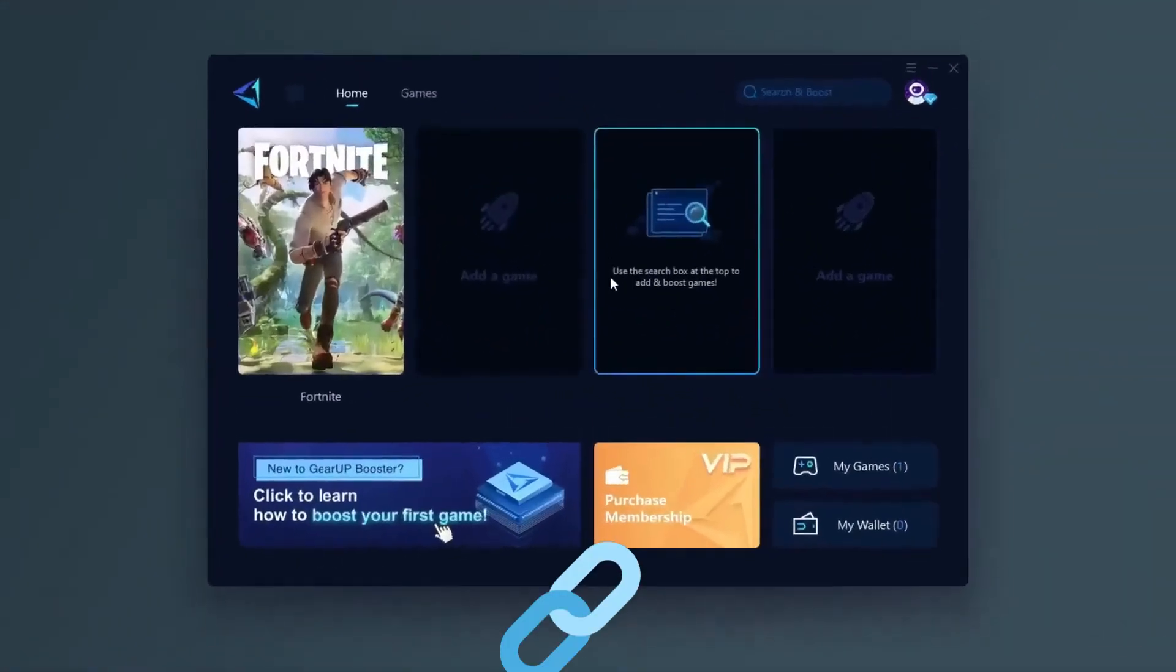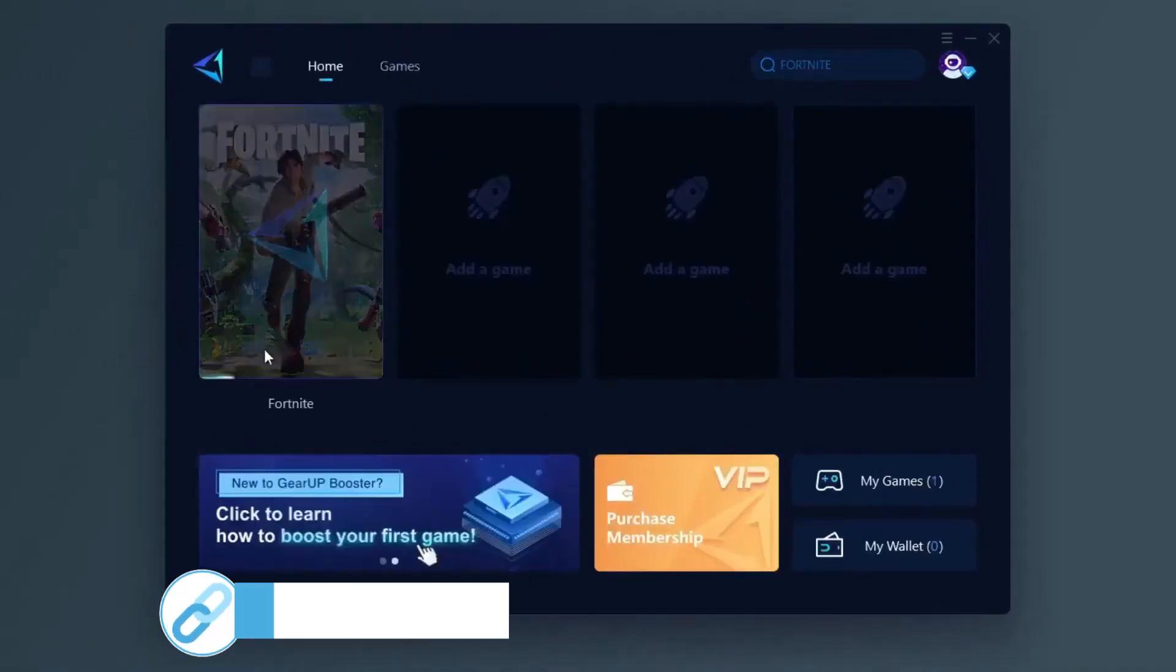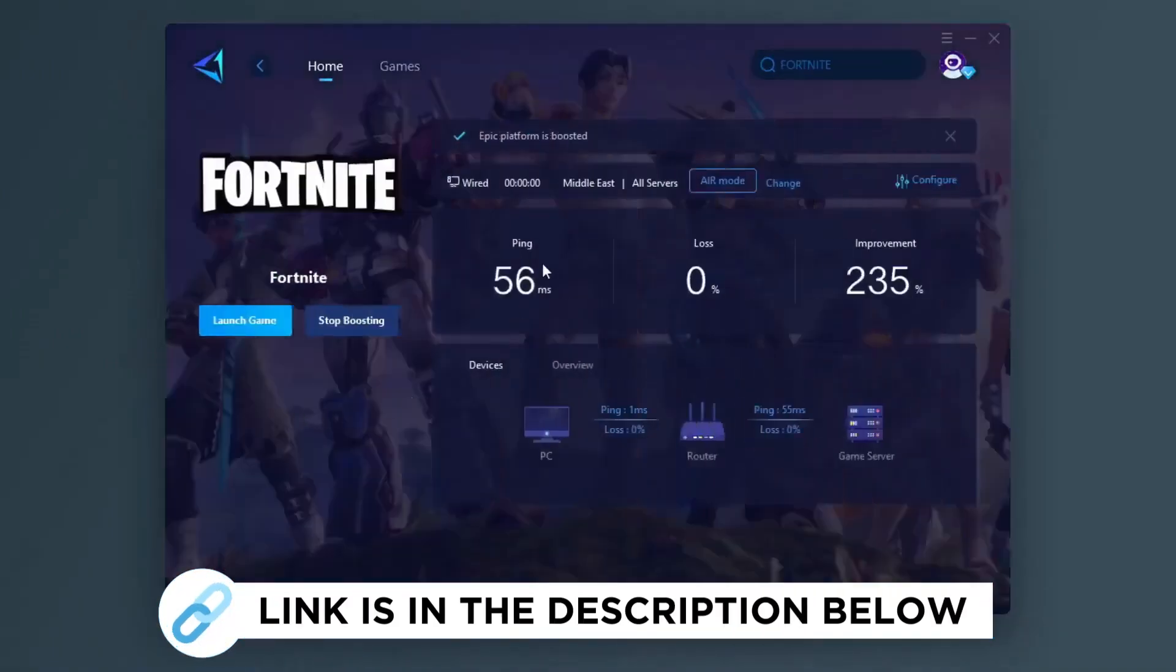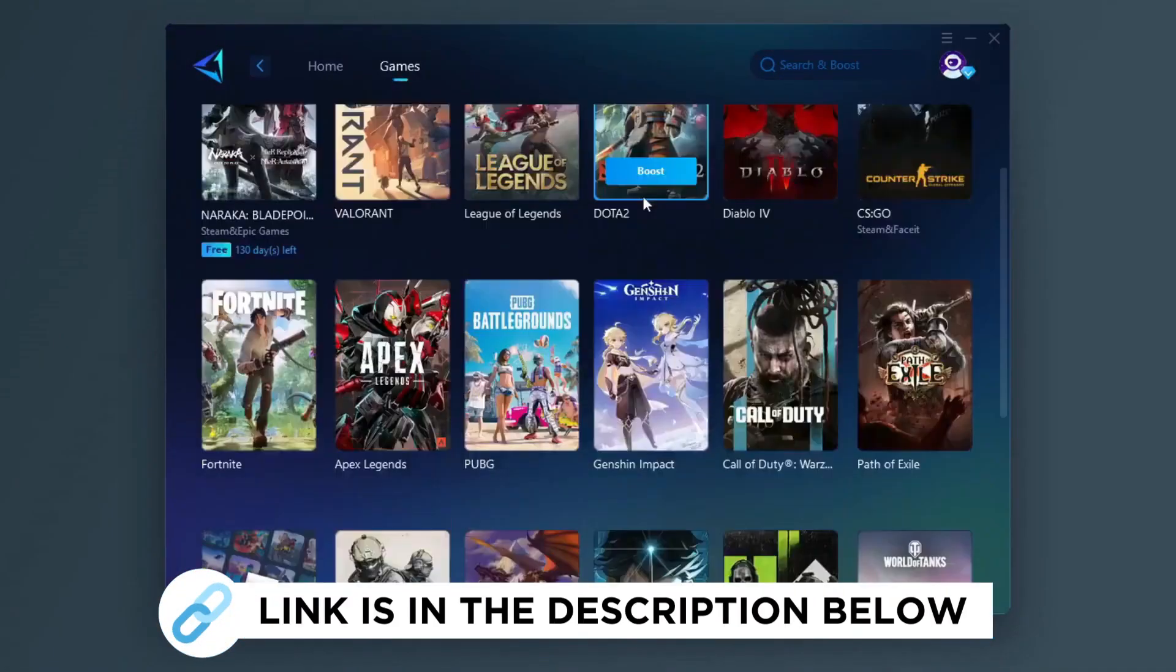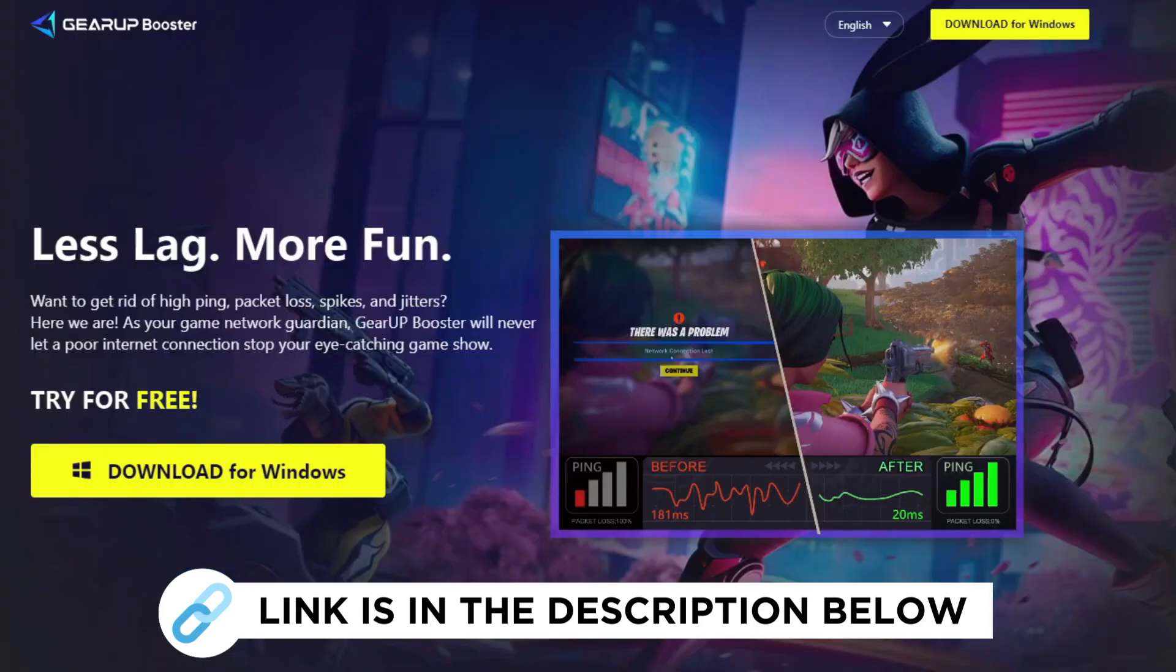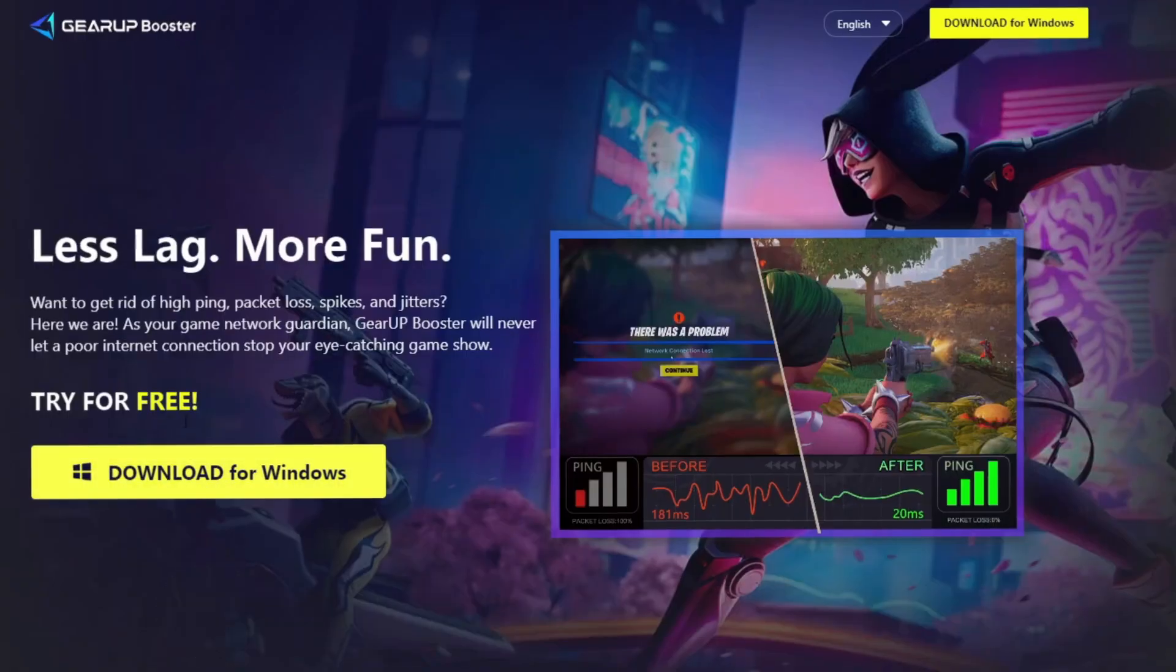Gear Up Booster is one of the best programs for optimizing your ping while playing games using your wired or wireless connection. Get this paid program free from my description and play your game with lower ping.